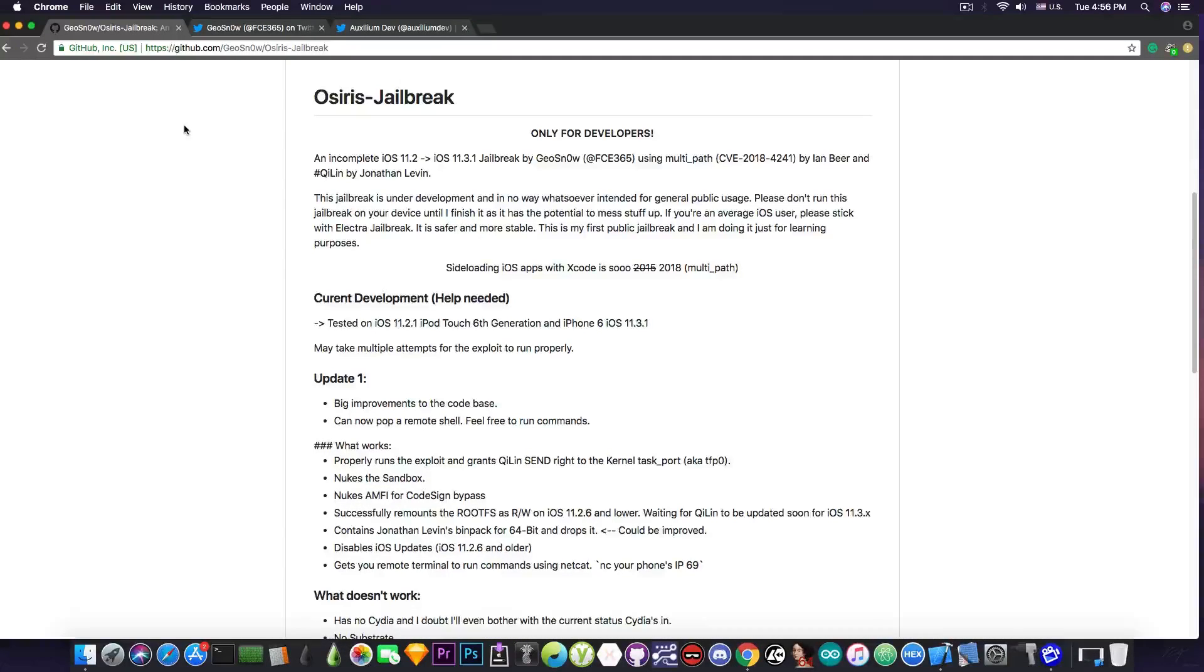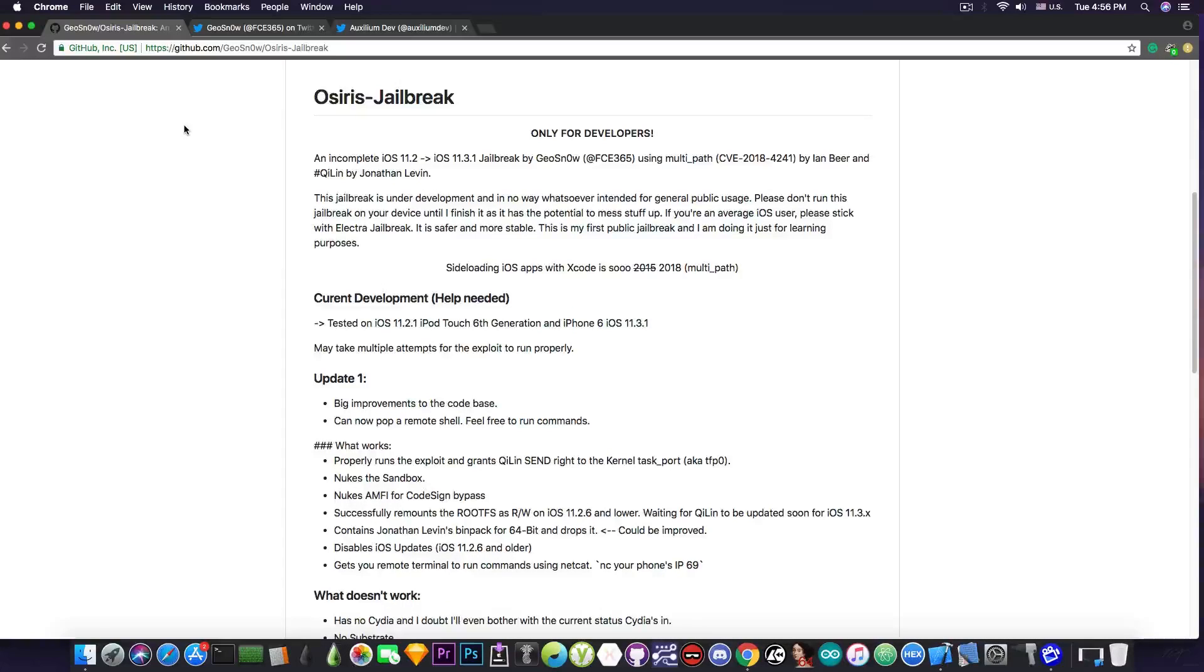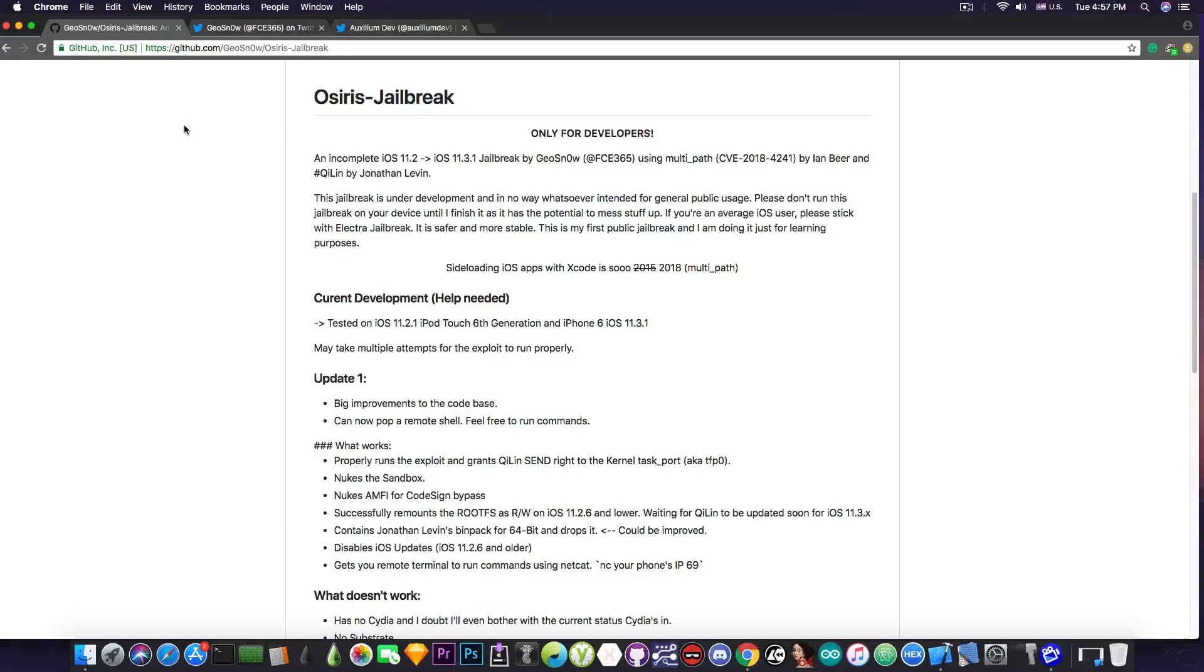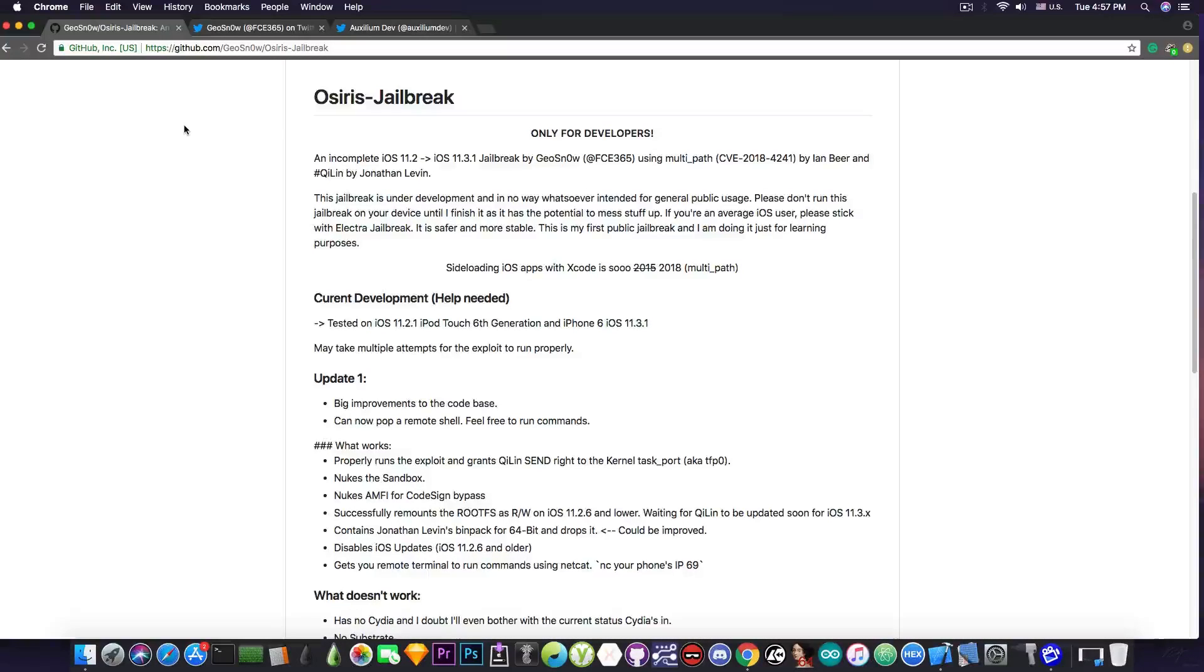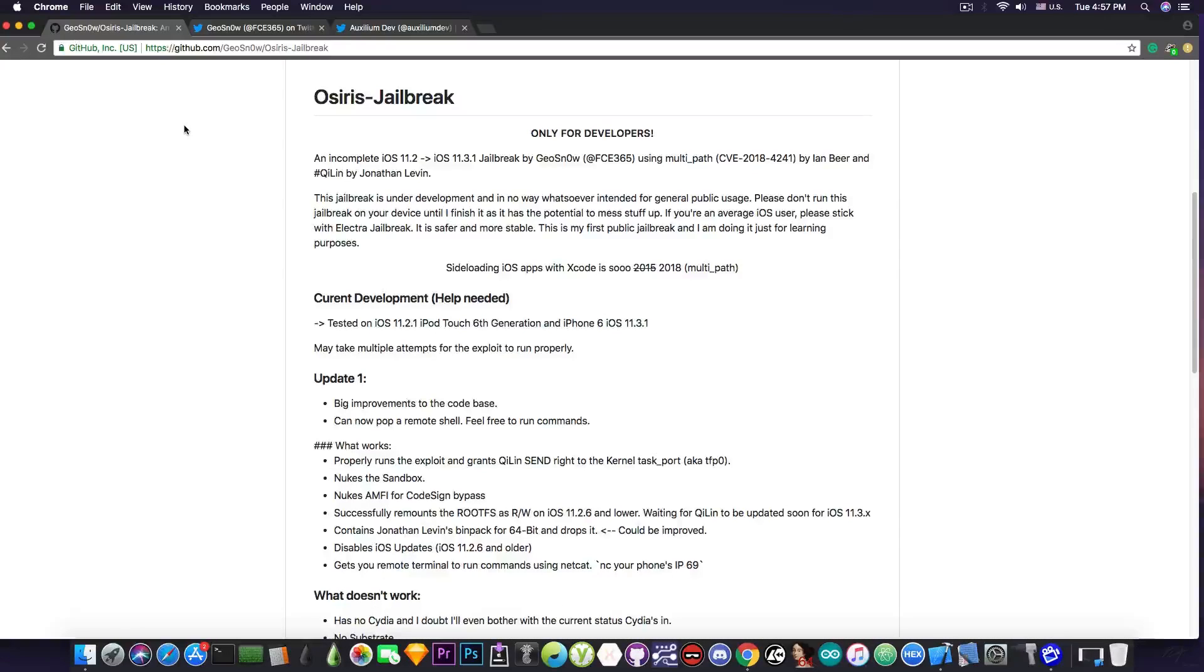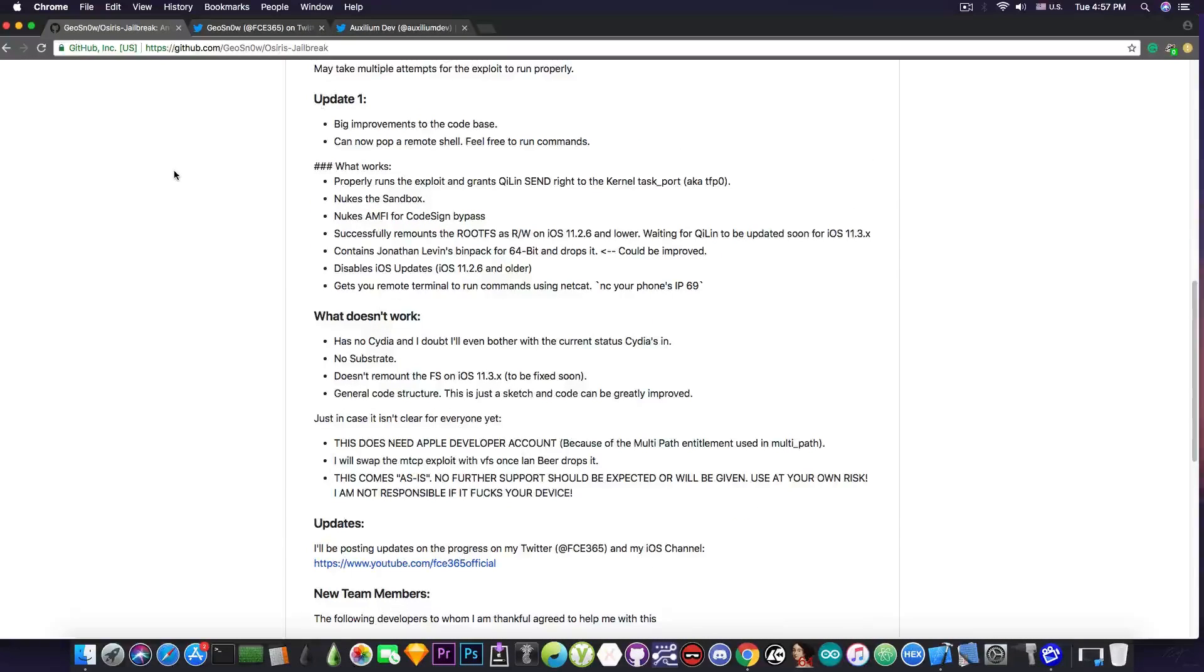And it contains Jonathan Levin's binary pack, which is actually pretty well made, which means you have good binaries and then it disables the iOS update. So once you run this, it will nuke the iOS update system so that the phone will not update by itself and you don't need to use any beta profile or tvOS profile. And the last thing it does for the moment is to get you a remote terminal to run commands from your computer to your phone. And I'm going to demonstrate that in a moment.